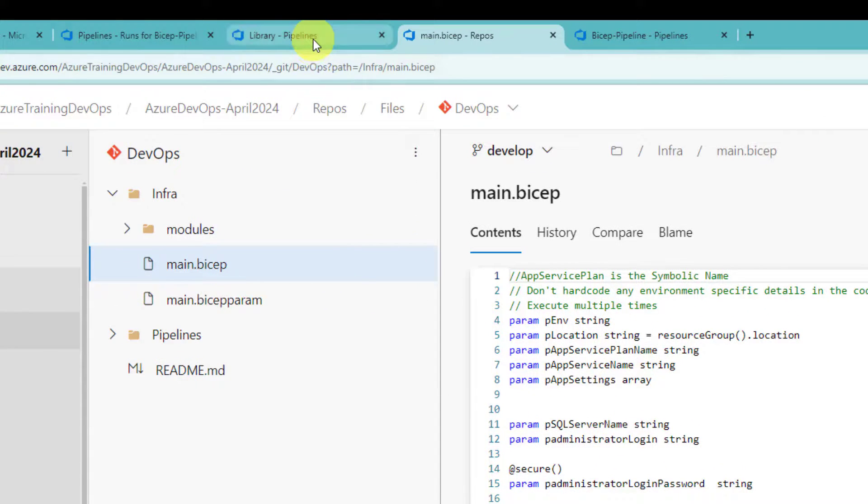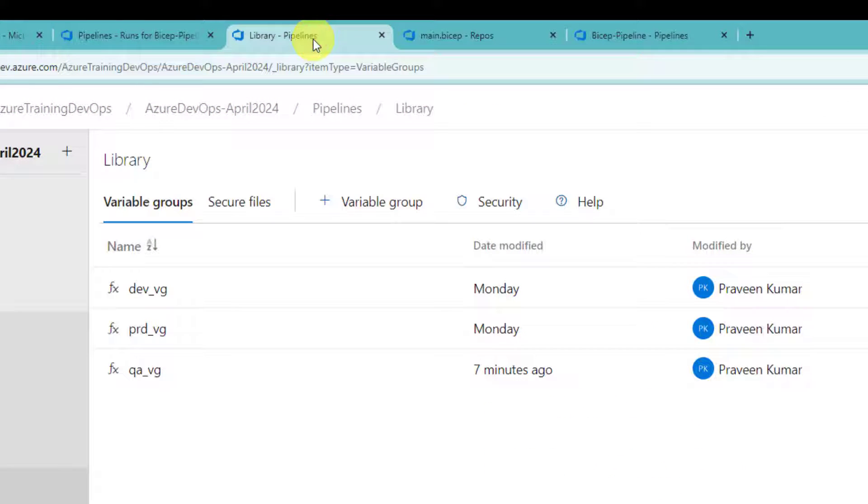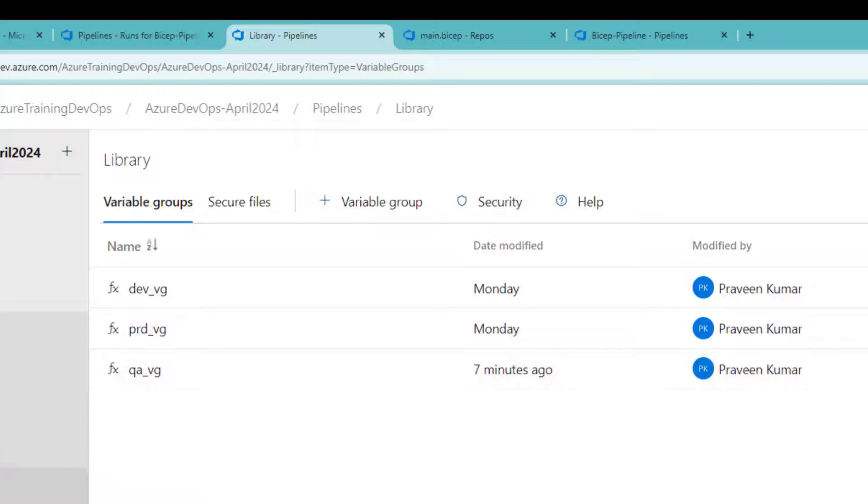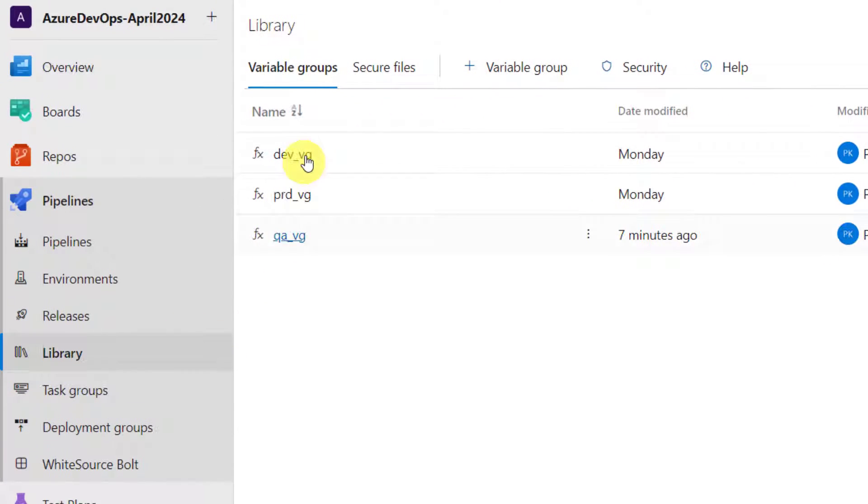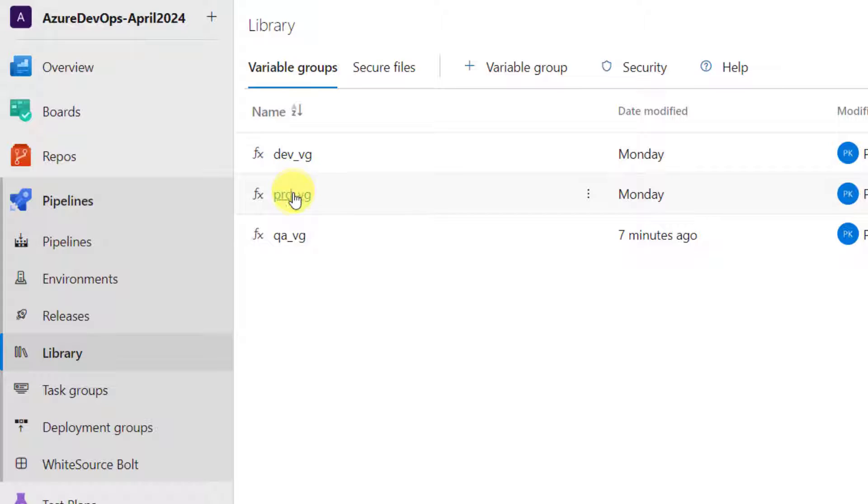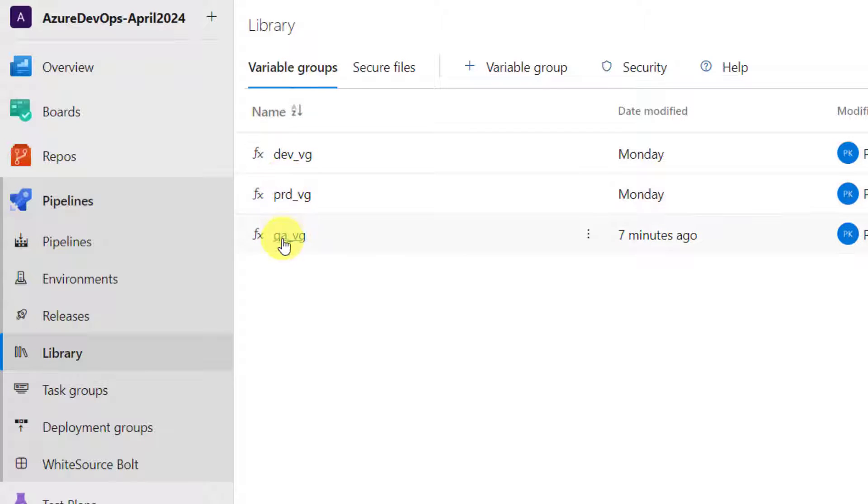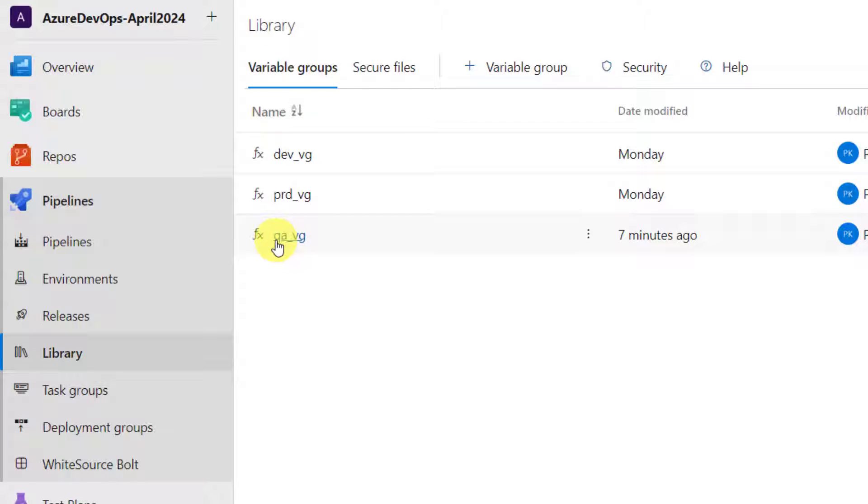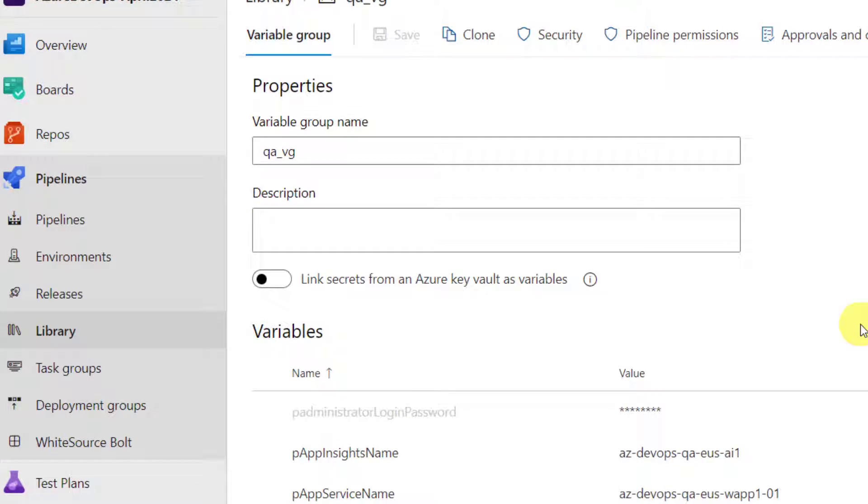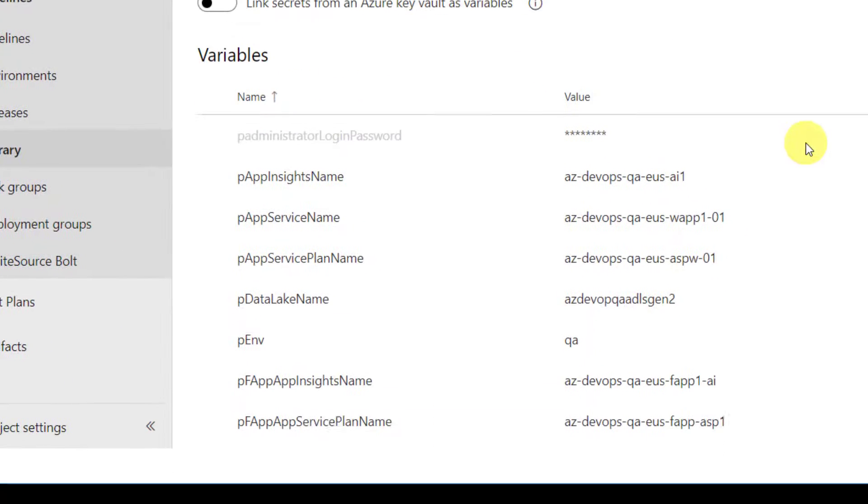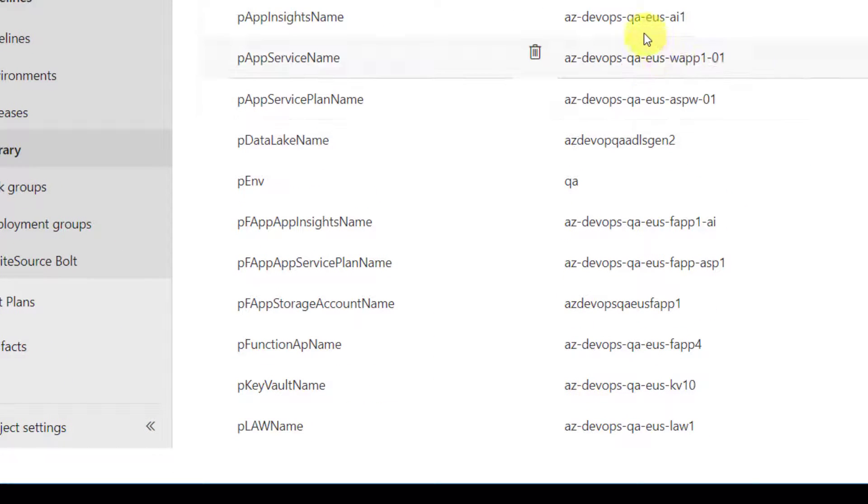We specify all the environment specific values in variable groups. Here in the library section, I created multiple variable groups. Now, QA and prod. Currently, I will show you the values for QA.